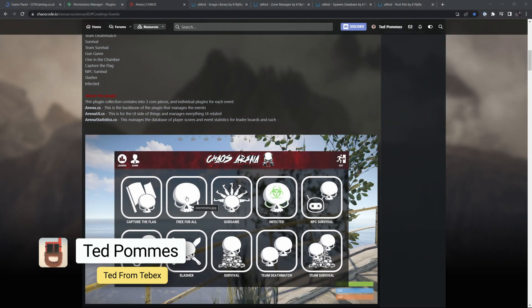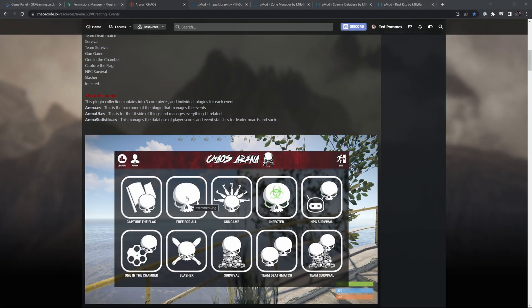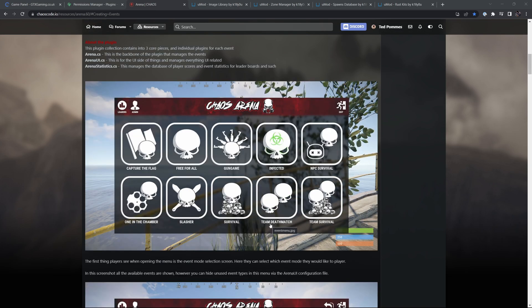Hey everybody, I'm Ted from Tebex. In this tutorial we are looking at the arena plugin for Rust. More and more information is coming out about the Rust Nexus system, allowing you to in-game teleport between servers, so I'm expecting more and more people to offer things like events or other things to do inside of those clusters of servers.